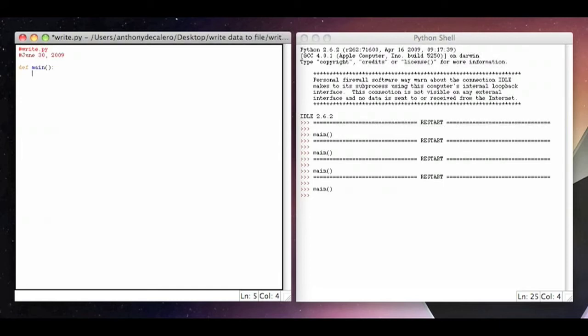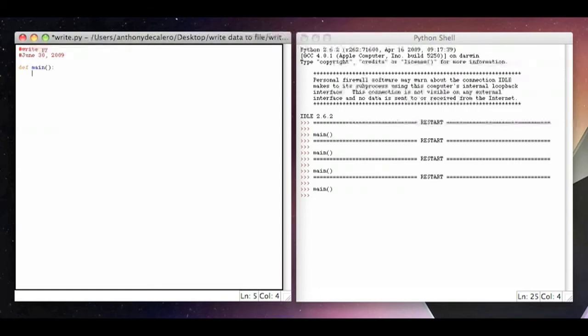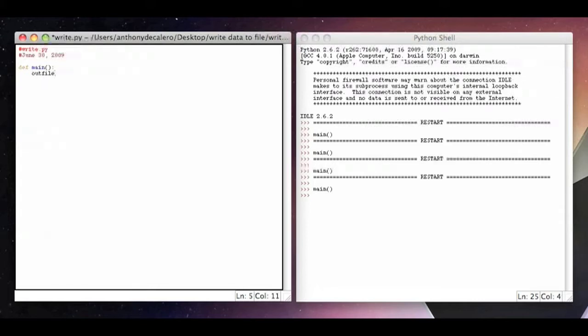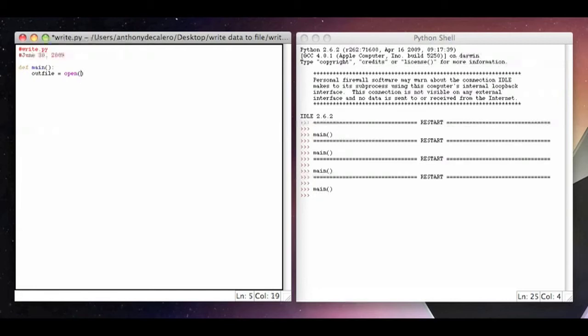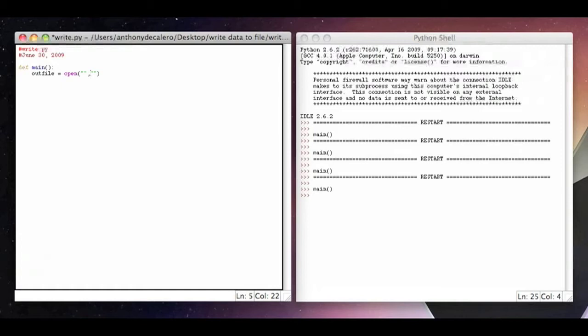Now what we're going to do is we're going to have to open up our file. The way we do this is we use a thing called outfile. We're going to say outfile equals open, so it's going outfile, it's going to open up. You put parentheses, and in that parentheses you're going to put two separate quotations separated by a comma like I have here.